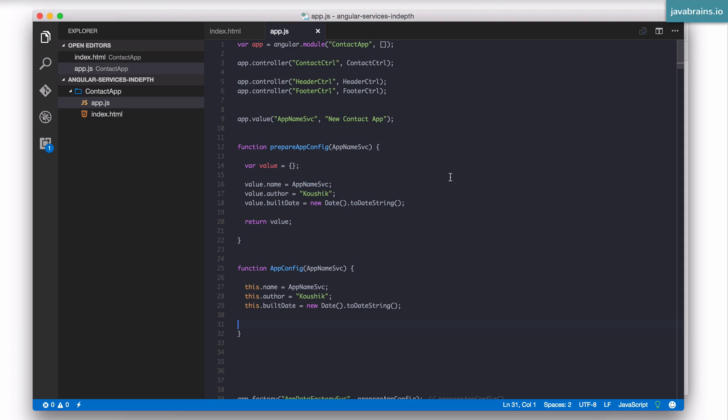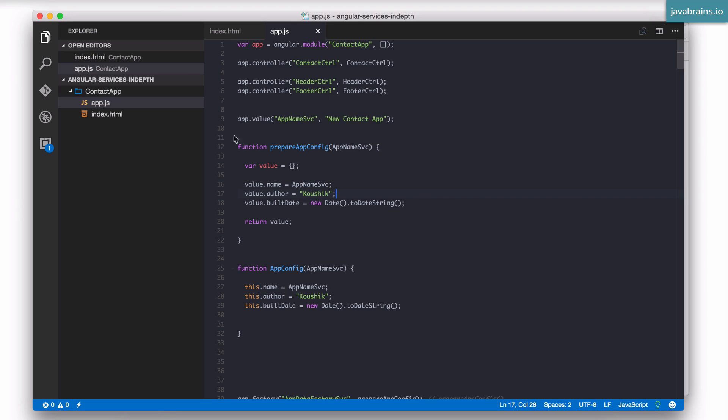The typical best practice is to have a separate JavaScript file for each element, each entity in your Angular application. So for instance we have a controller, the best practice is to have a separate JavaScript file for that controller. Similarly, a service calls for a separate JavaScript file for the service. So we're gonna be implementing this as a best practice in this tutorial and we're gonna move some of this logic into those files and into those services.